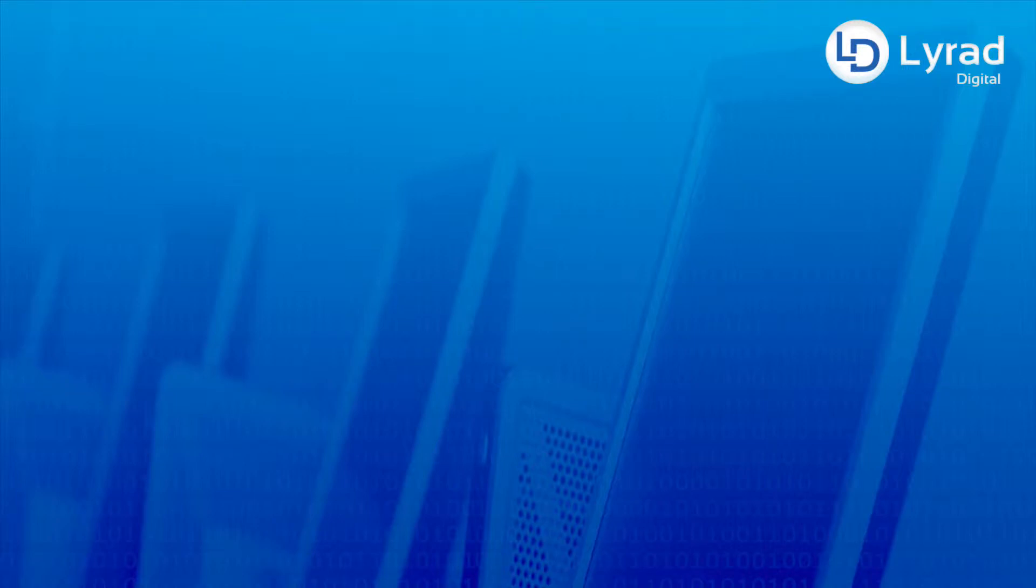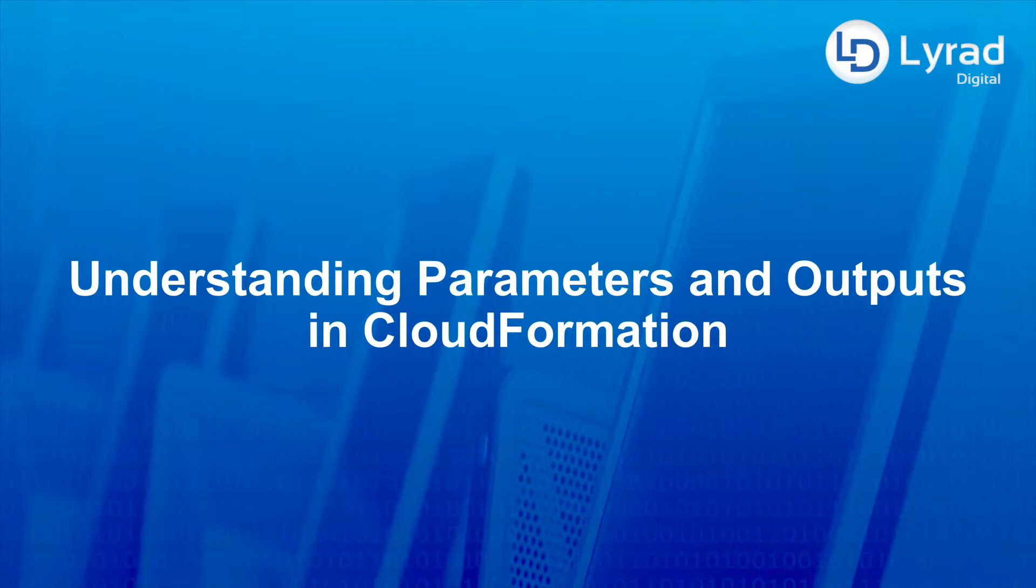Hey everyone, in this video we're going to look at understanding parameters and outputs in CloudFormation. So let's get to it.